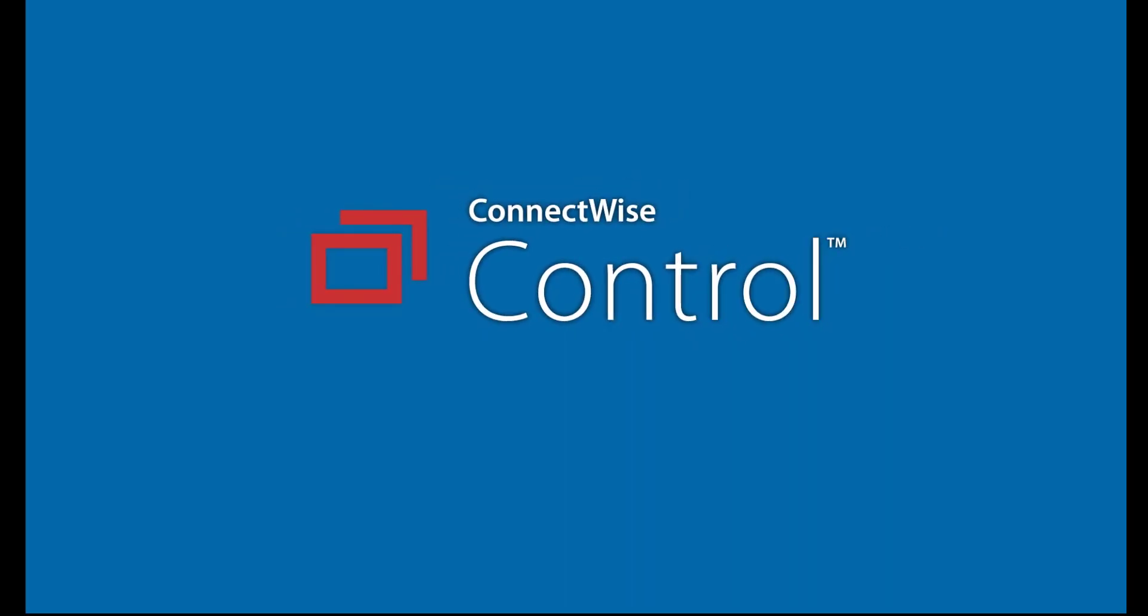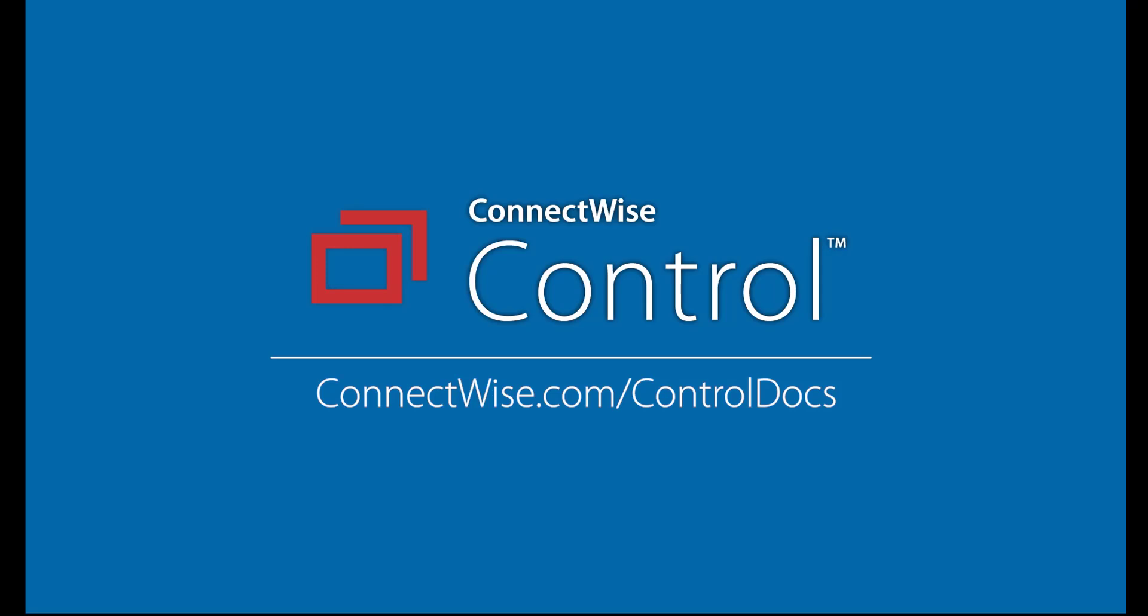That's it. This concludes the role-based security video. For more information on role-based security and more, visit our documentation site at connectwise.com/controldocs. Thanks.